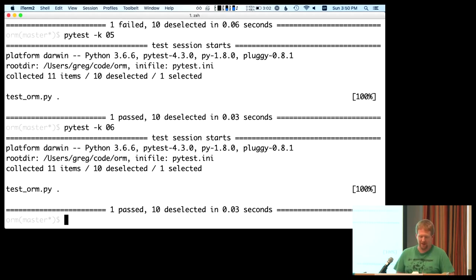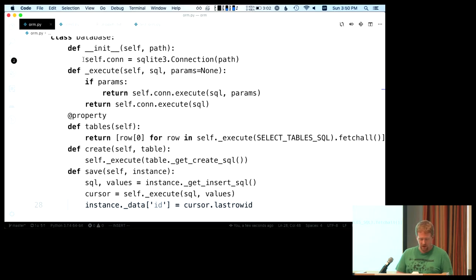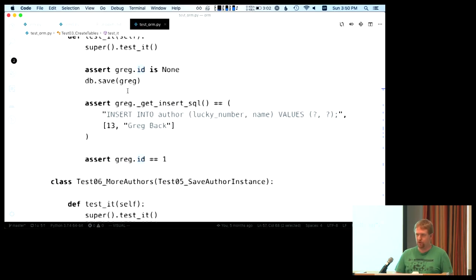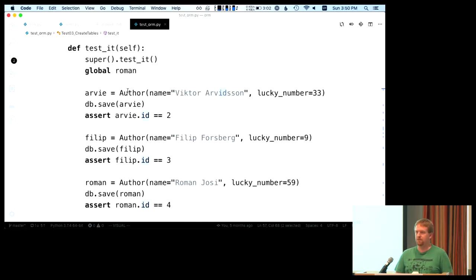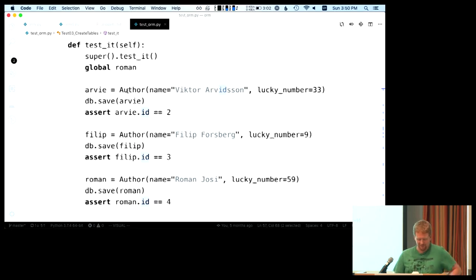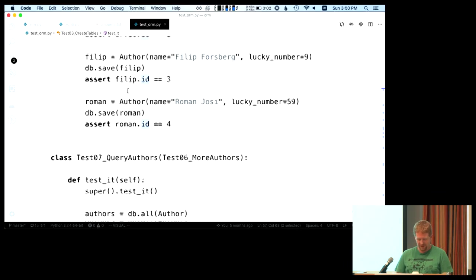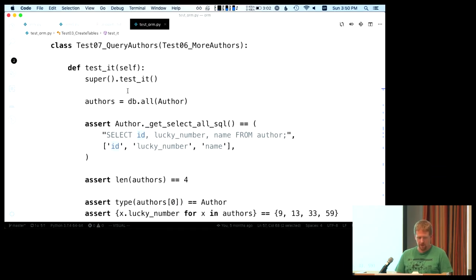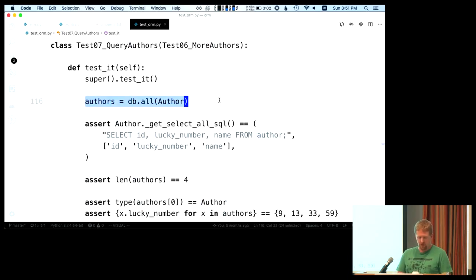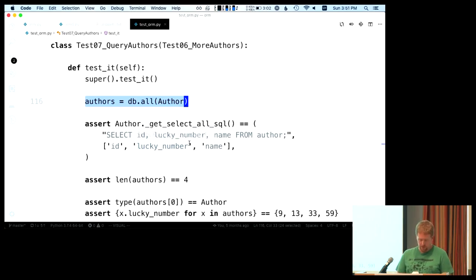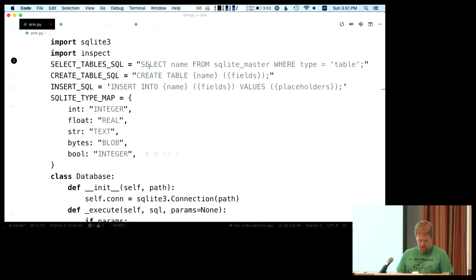Test six already passes — it's really just adding more data. We save some more authors into our database. Now for test seven, we need to define an 'all' function that queries the database and pulls out all objects of a certain class. We have another SQL command for SELECT ALL, and you'll notice there's a pattern: for every database operation there's a template SQL string, and we determine based on the table definition how to format that string to pass to the database engine.